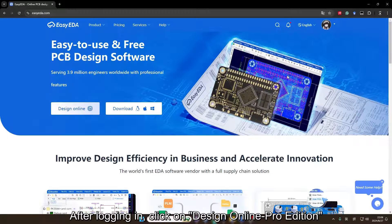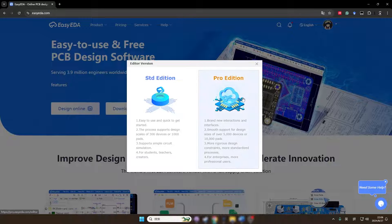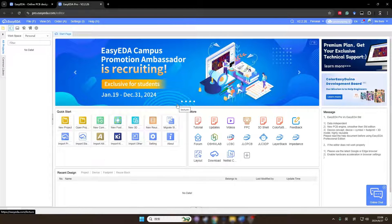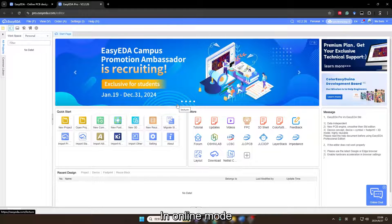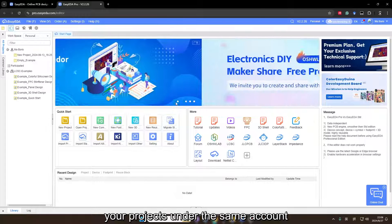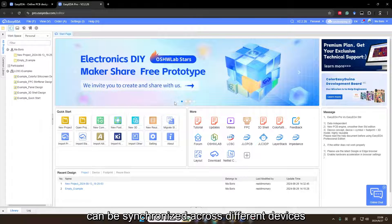After logging in, click on Design Online Pro Edition to enter the editor page. In online mode, your projects under the same account can be synchronized across different devices.